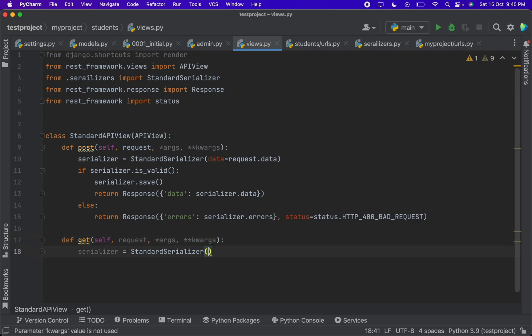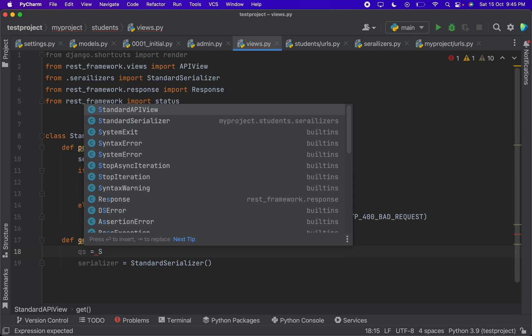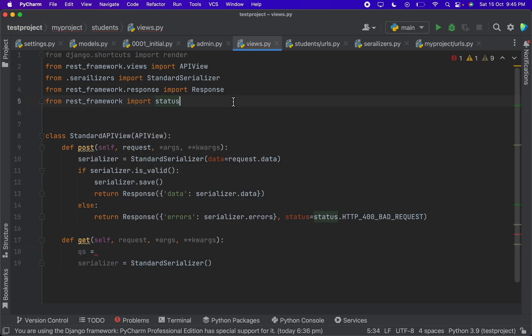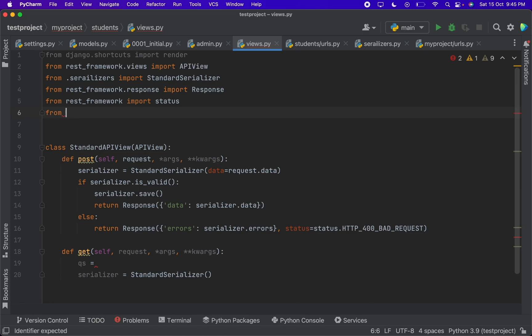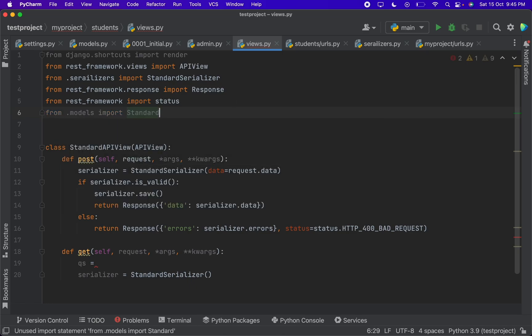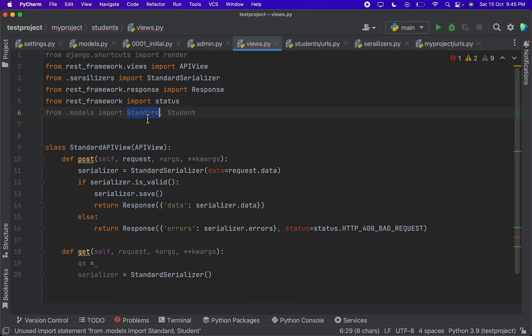I have to give the query set over here. We have to get all the values from the database. For that we will say standard. I have to import the standard model from dot models import standard student.